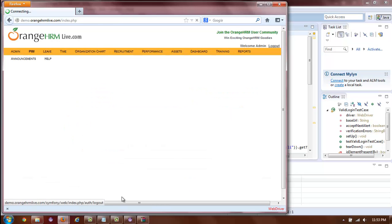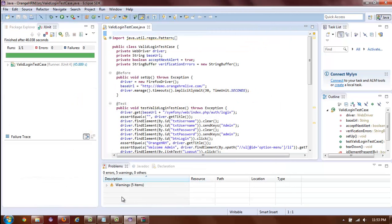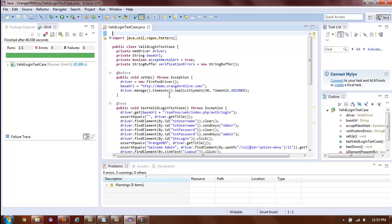As you can see, the test has finished executing. There are no errors. Thank you for watching. If you liked the video, please click like on the bottom of the screen. If you have any questions that you would like to ask about Selenium or WebDriver, please leave a comment below.